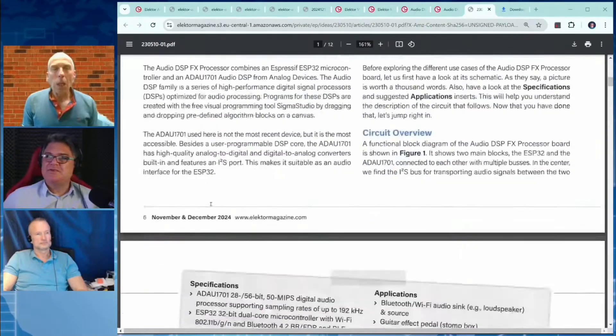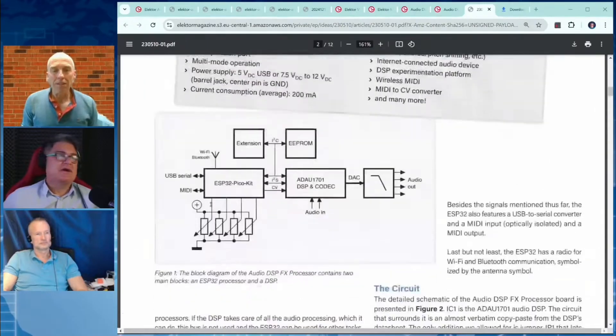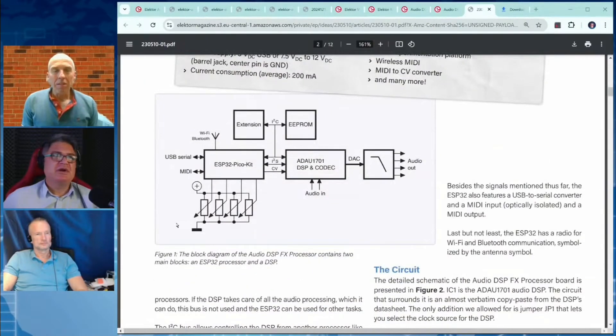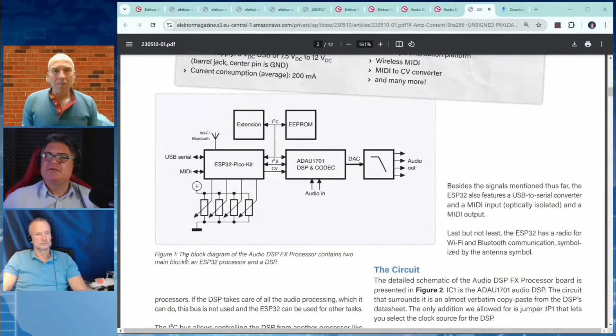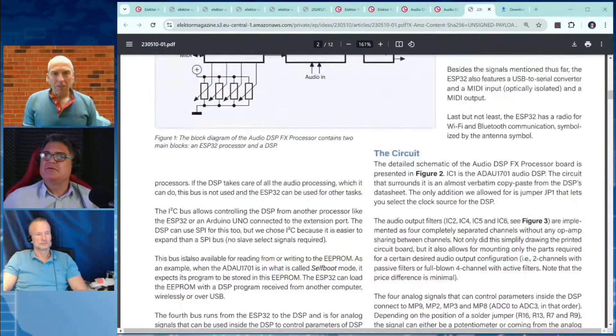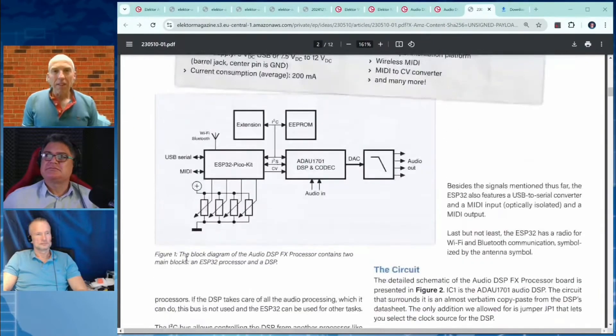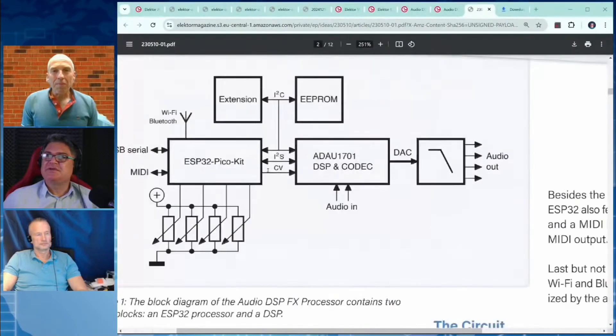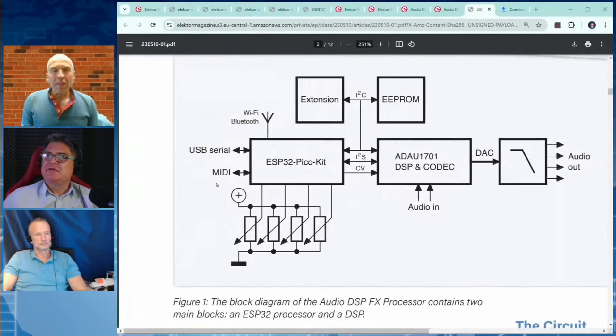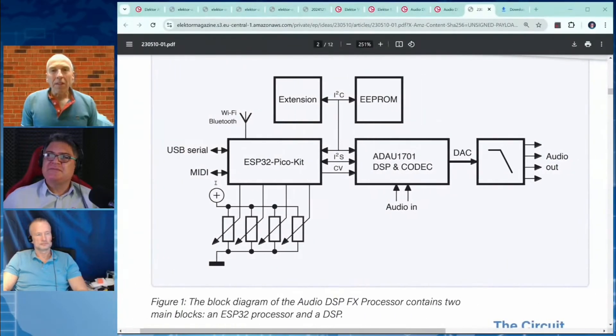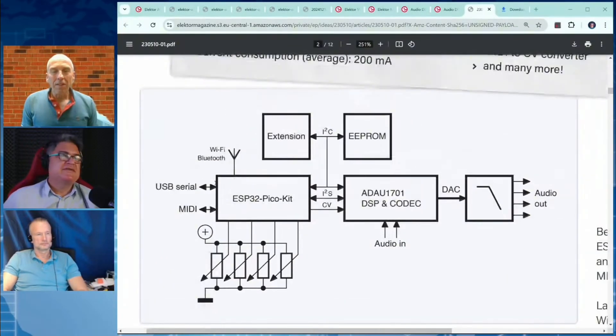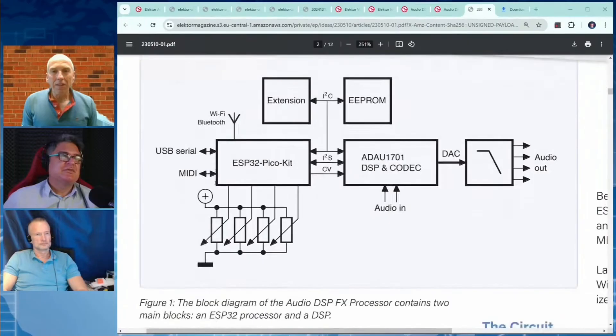Looking at your project here, it seems like you use the Arduino IDE to program the ESP32. Yeah, that's right. And there's a block diagram for those of you watching now. Sigma Studio, I don't know anything about that. What is Sigma Studio, Clemens?